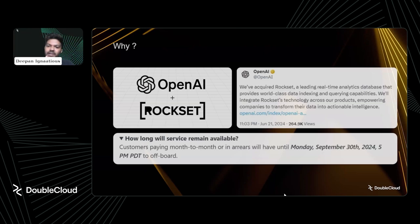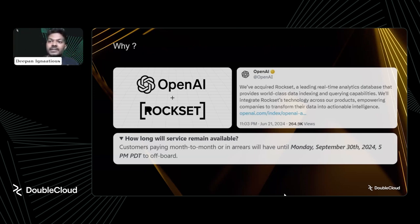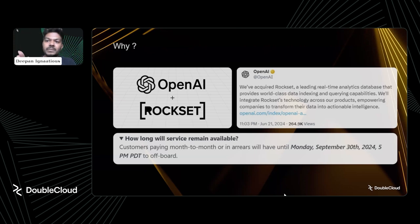Why are we having this webinar? The recent top news in the data world is the acquisition of Rockset by OpenAI — it's created a lot of buzz around the industry. This shows AI adoption is growing and people really need a fast data processing store. The sad part is all Rockset customers have to look for alternatives with a strict deadline of September 30th to offboard from Rockset. That's why we want to help, and we'll see how DoubleCloud ClickHouse can help with migration.